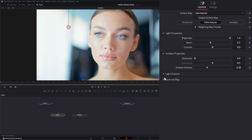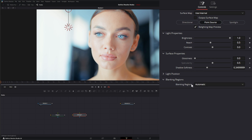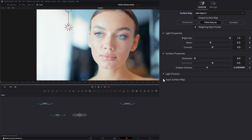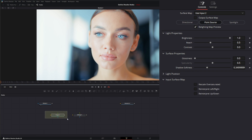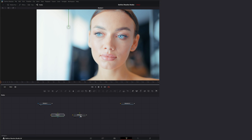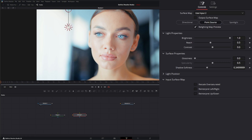On yesterday's node we only had our external map input. Under the relight node we also have blanking regions down here. If we use our input, we have this surface map output, like we do on our relight node that we went over yesterday.